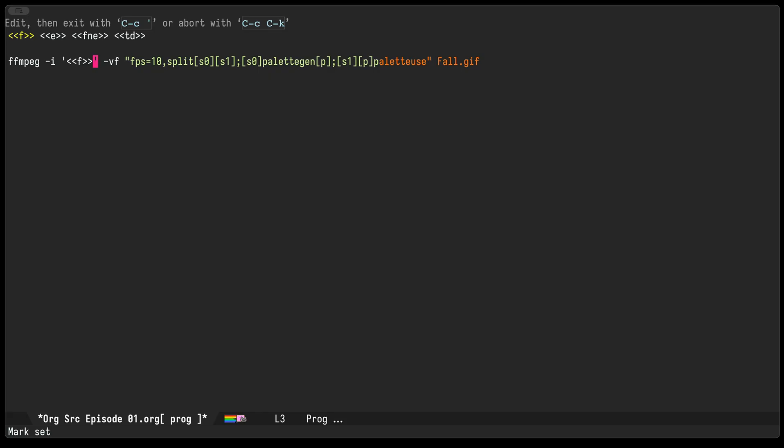And then for the output we're gonna do something similar. We'll use the FNE, which stands for file no extension, and then we'll manually add the extension that we want, which is gif in this case.